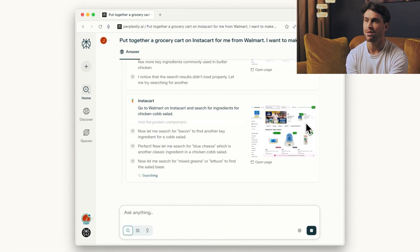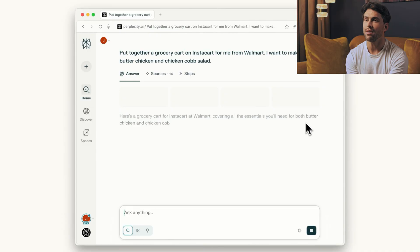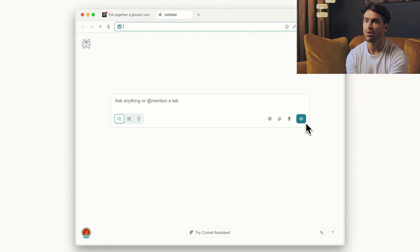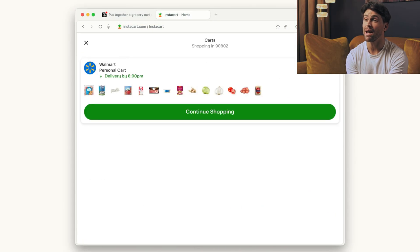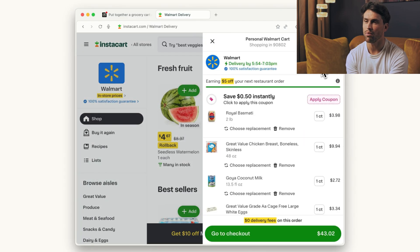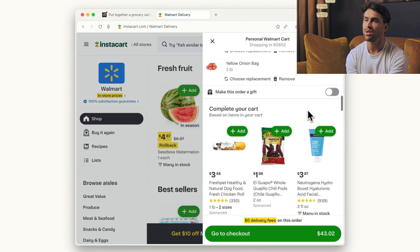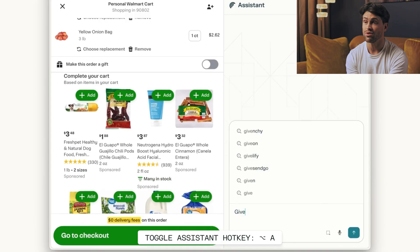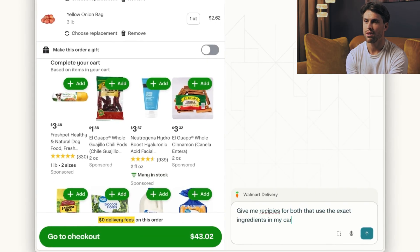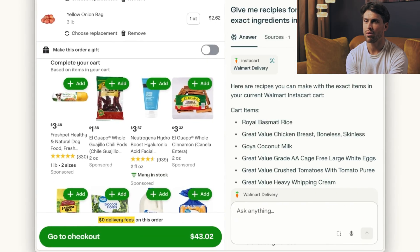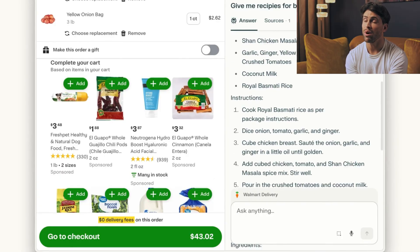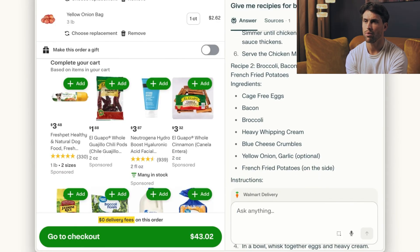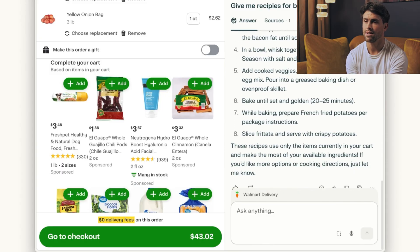Once you experience AI-first browsing, going back to traditional search feels ancient. What's really happening here is bigger than just another browser launch. We're watching the shift from searching the internet to conversing with it. Instead of being hunters clicking through links, we become directors telling our AI what we need. The web transforms from a library where you find books to an assistant who reads them for you.